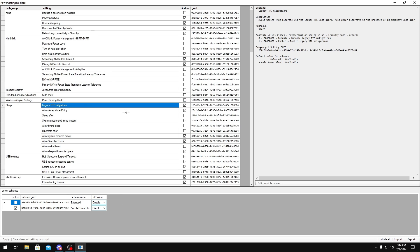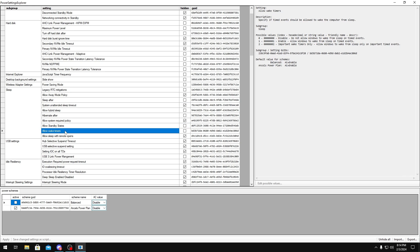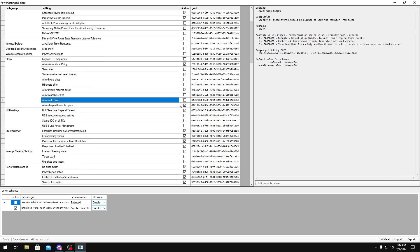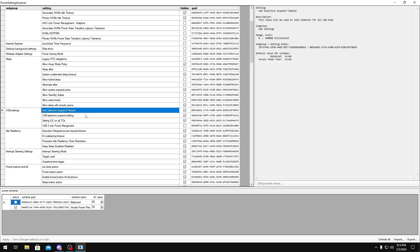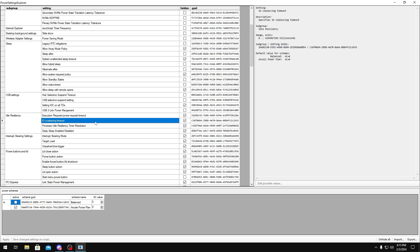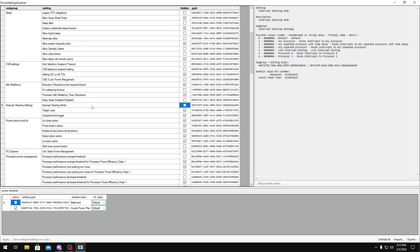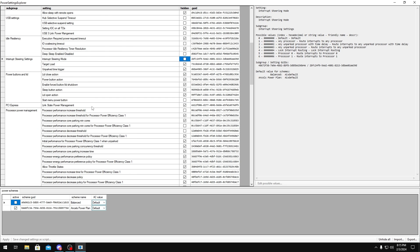Legacy RTC mitigations, uncheck that as well. Allow standby states, uncheck. Allow wake timers, uncheck that. These two selective suspends, you want to uncheck. USB 3 link power management, uncheck that. IO coalescing timeout, uncheck. Deep sleep enabled, uncheck. Interrupt steering mode, uncheck.